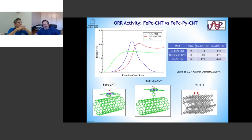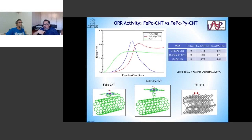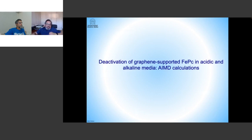These catalysts work in solution, but all our previous work was done in vacuum. The main problem experimentalists find is demetallation — degradation of the molecule. Molecules do not work for long under real conditions. Our next step was to investigate what happens in a realistic situation, studying the deactivation of graphene-supported iron phthalocyanine in acidic and alkaline media by ab initio molecular dynamics simulation.